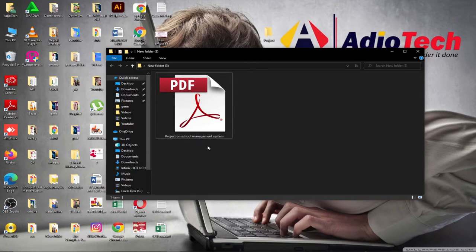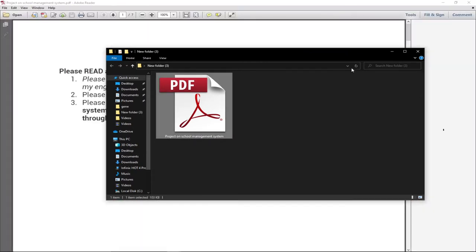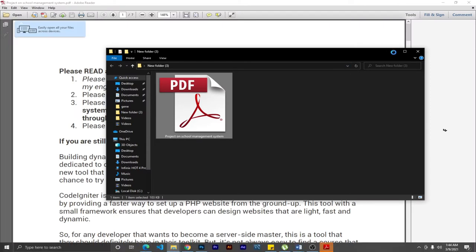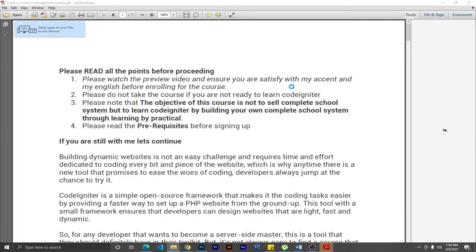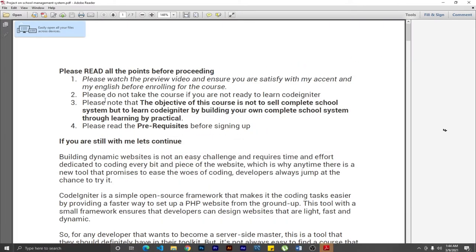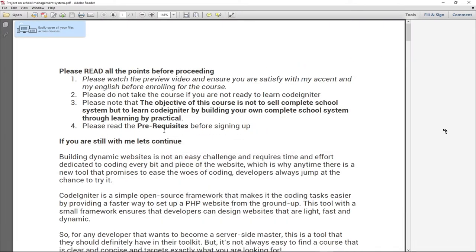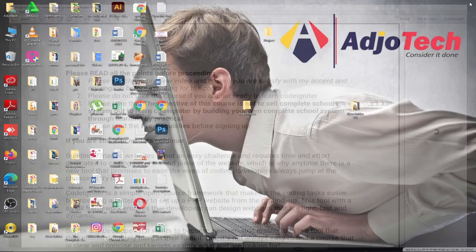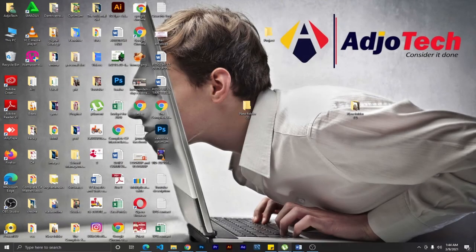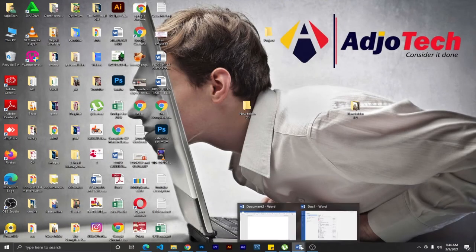Here's a PDF document - a project on school management system. Let me first open this document so you can see what I'm working with. This is the PDF document we're going to convert into Word. Let me close this and open Word.